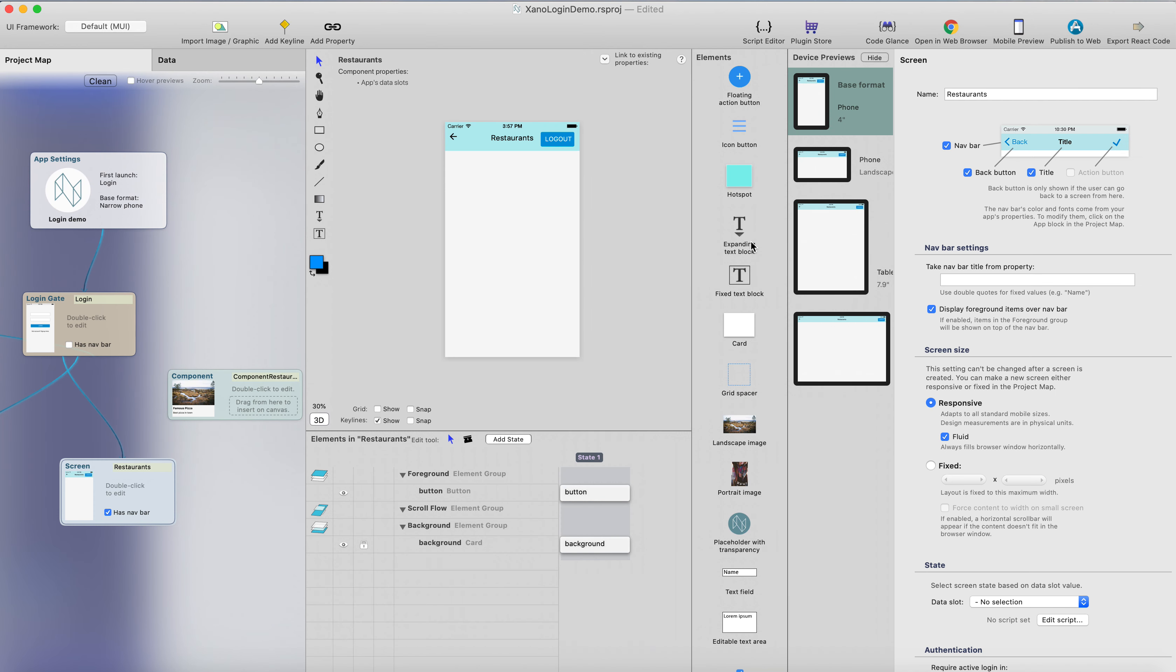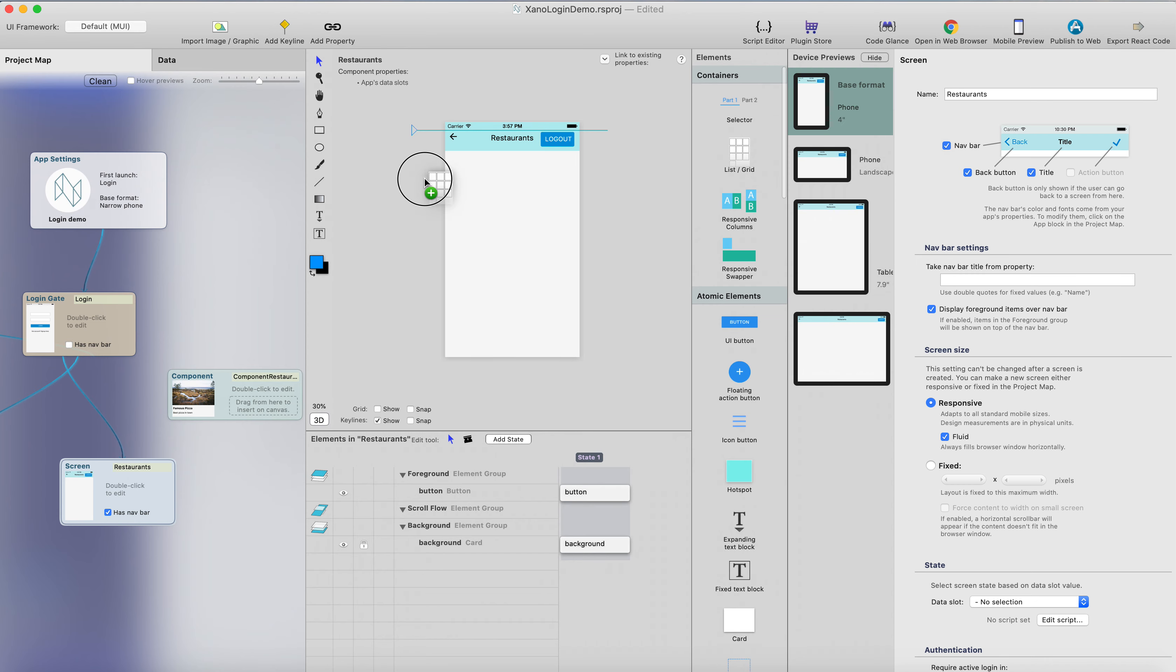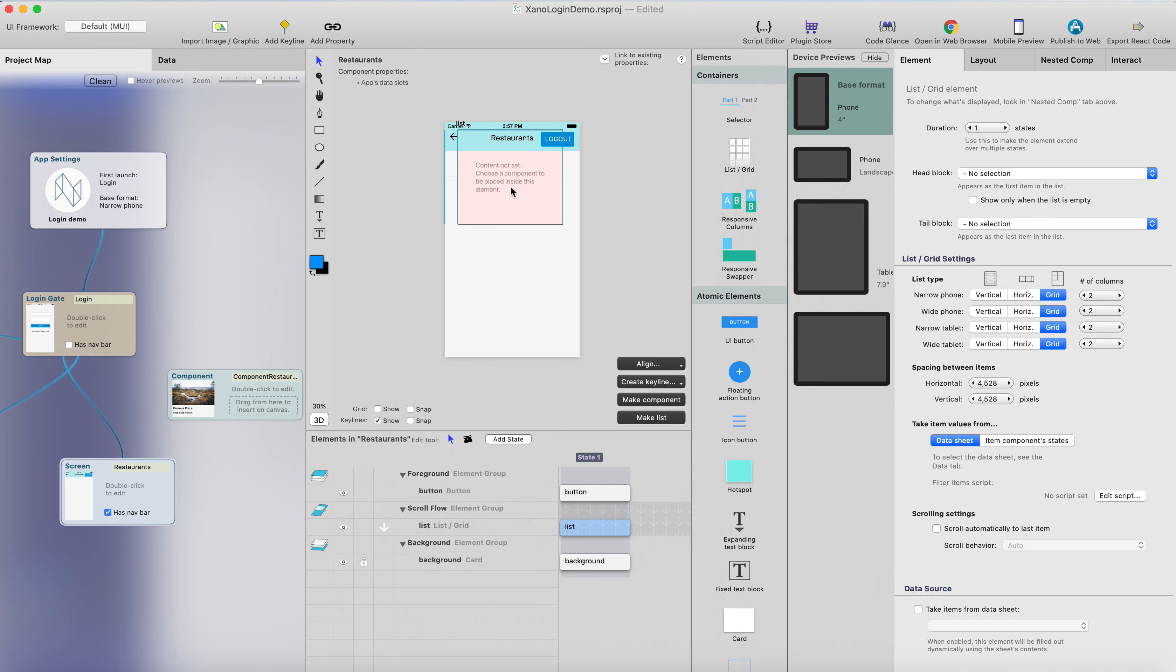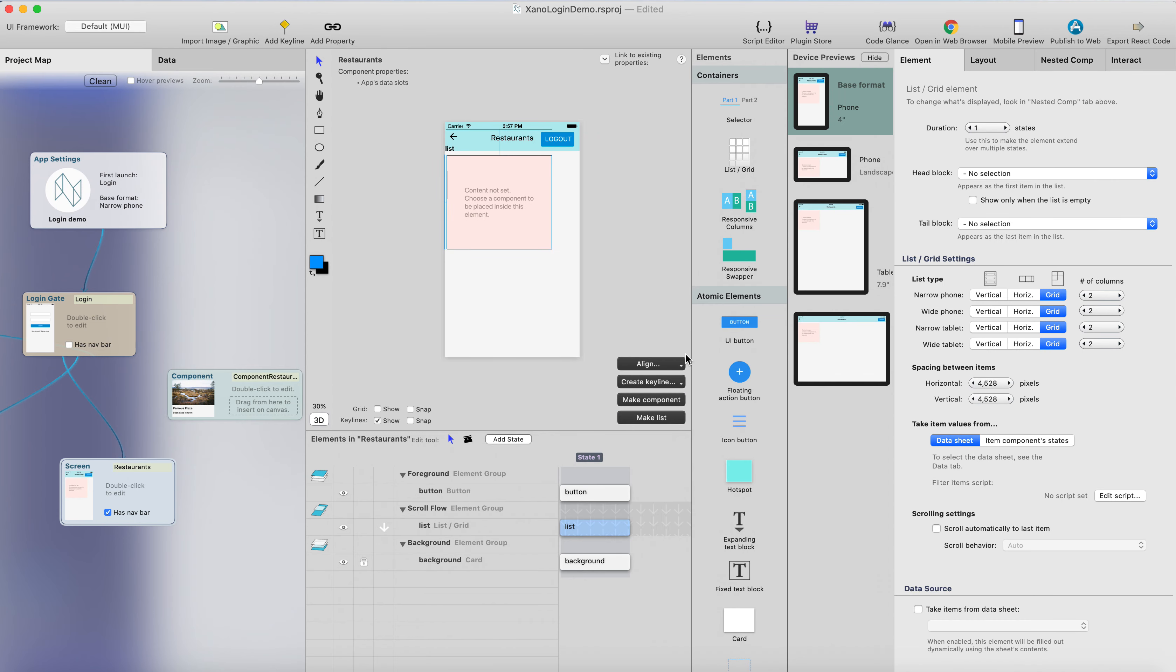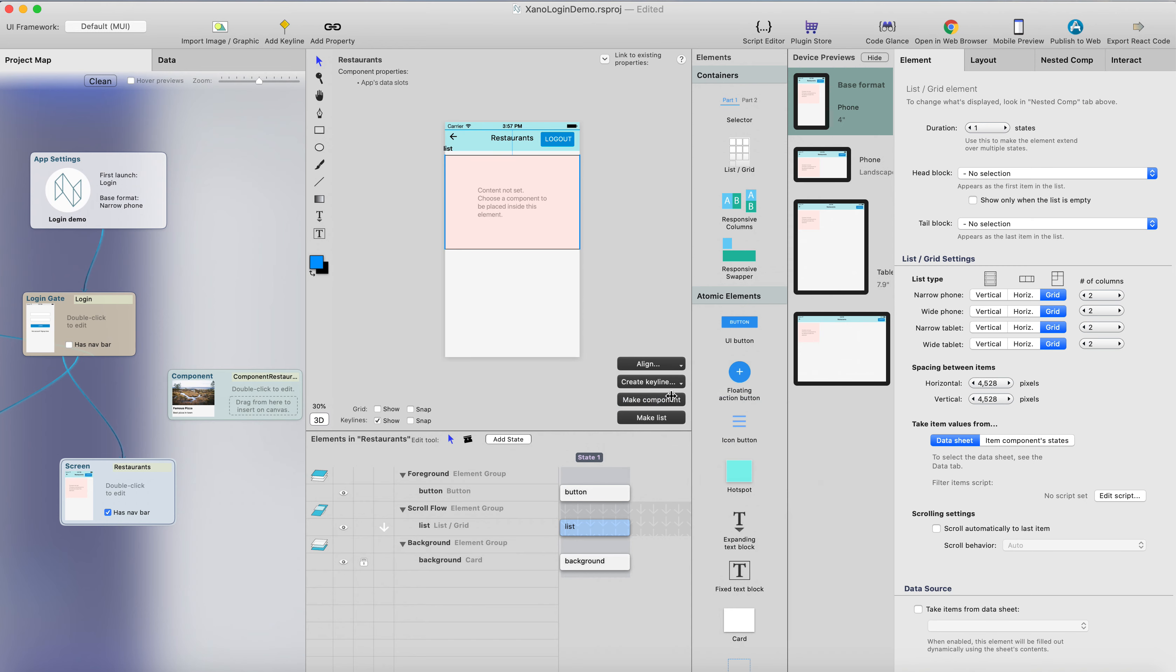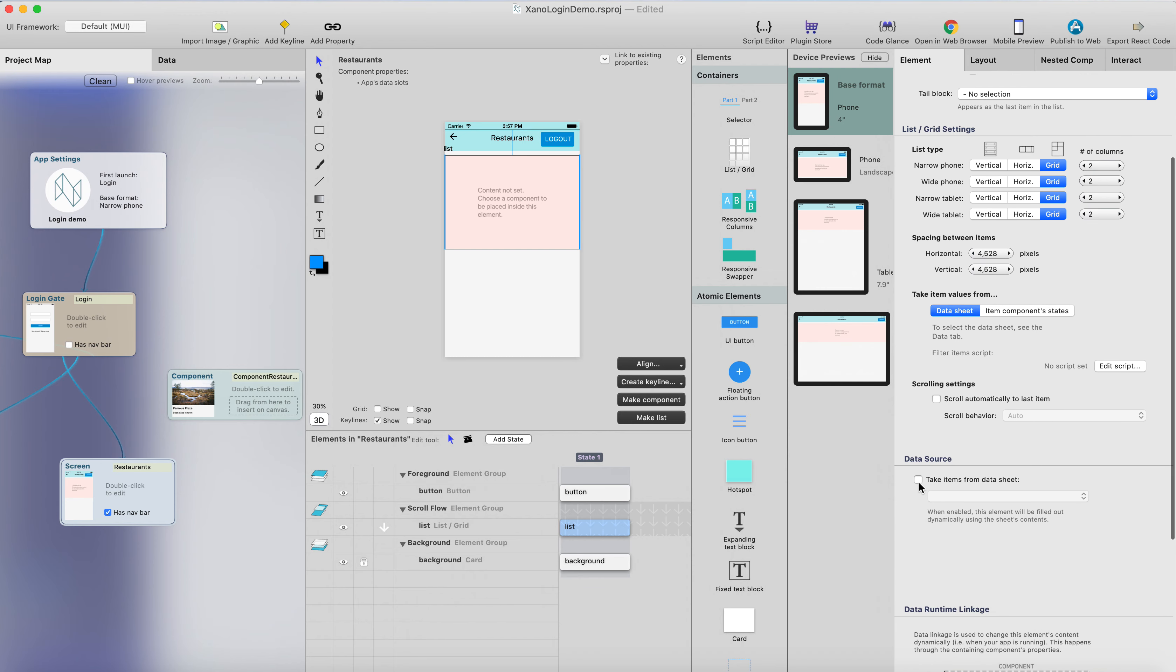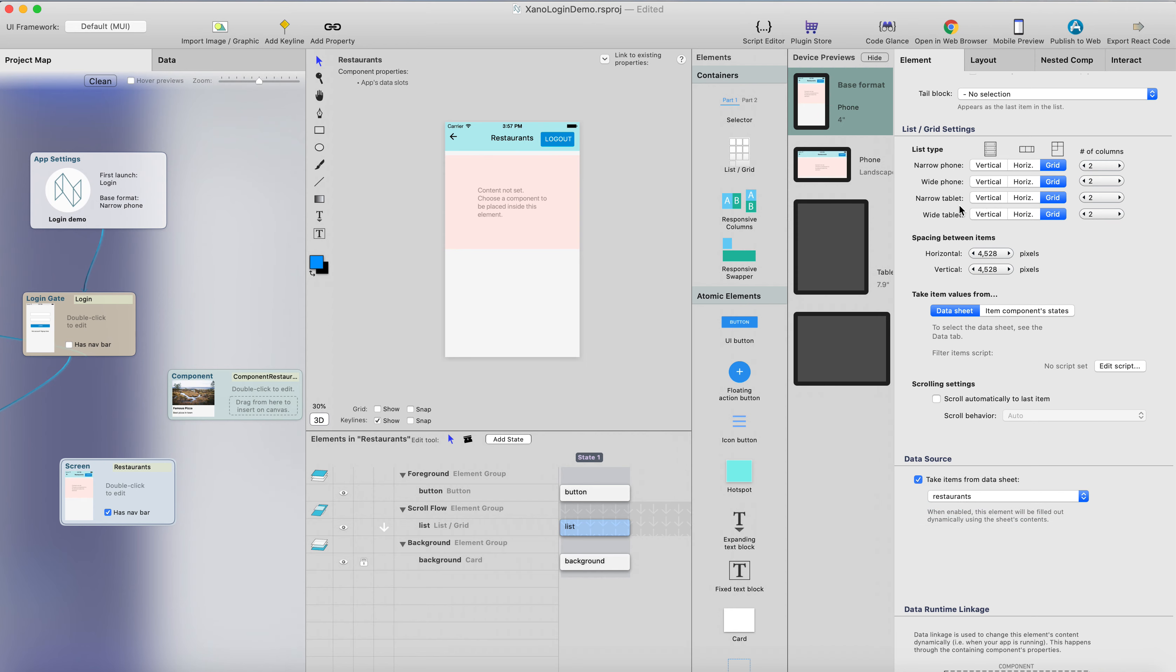And let's add a grid and list element here. I'll just place it here, and do the same thing. Align from left and right, and then select the data source, and the data source will be obviously the restaurants.